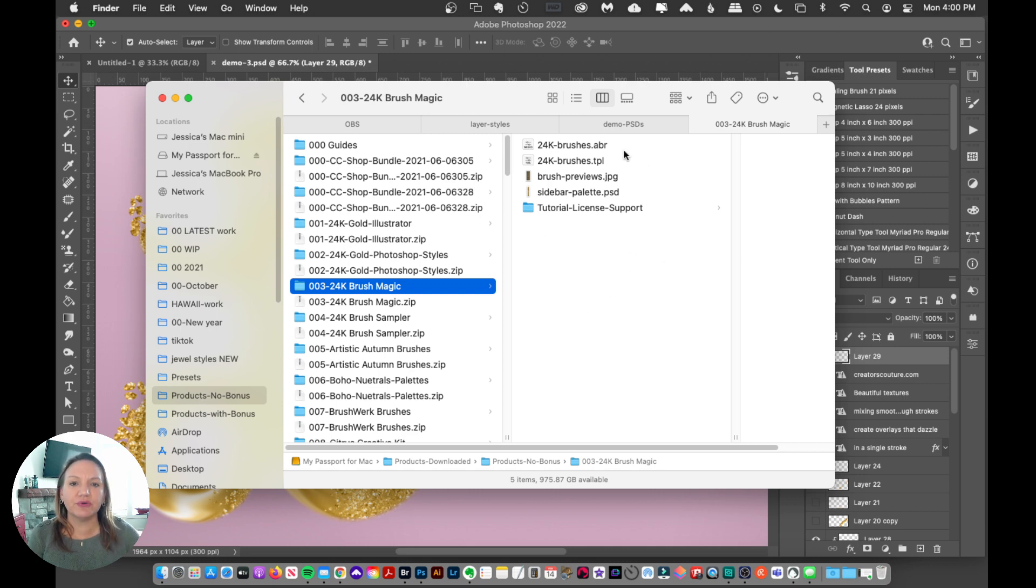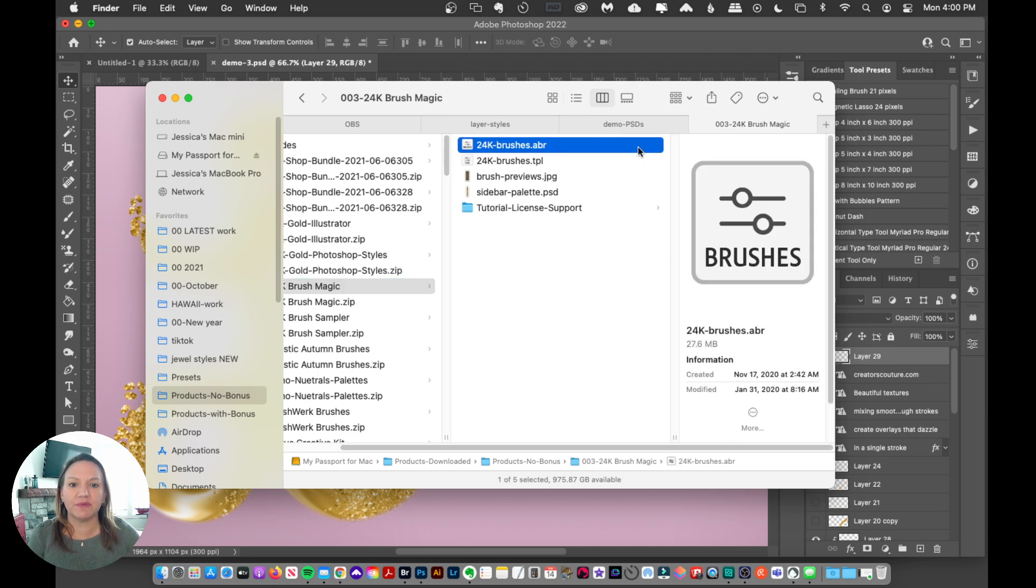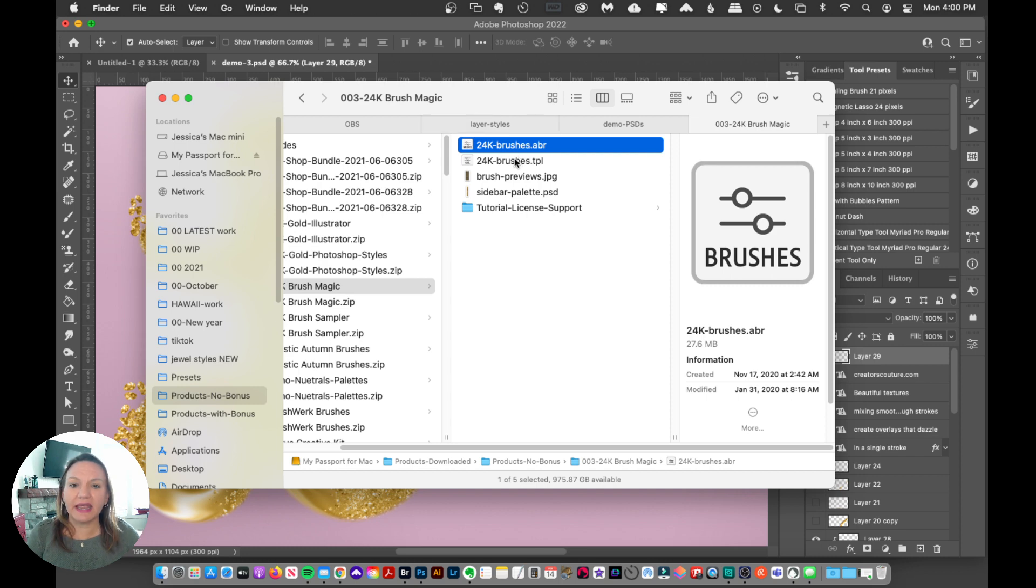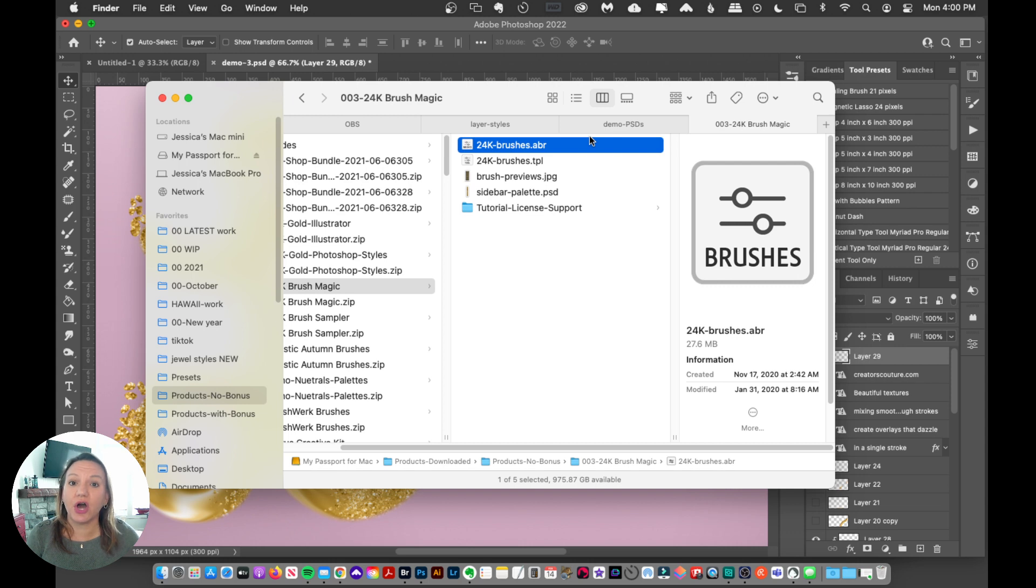So if you're on a newer version of Photoshop, you can load up the ABR file. And to load up the ABR file, you can simply either double-click on that icon, and as long as your computer knows that ABR is a Photoshop file, it'll automatically load up into Photoshop.